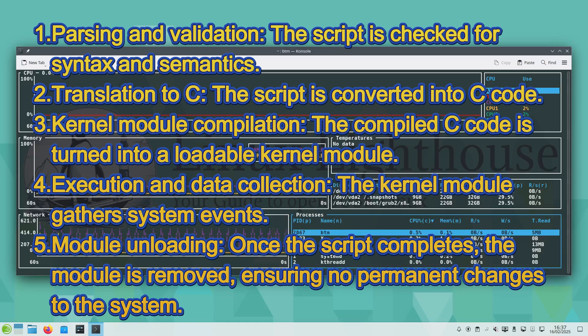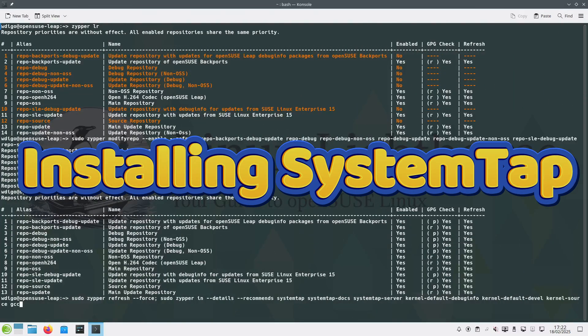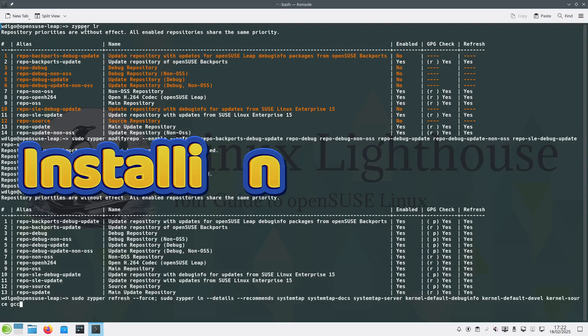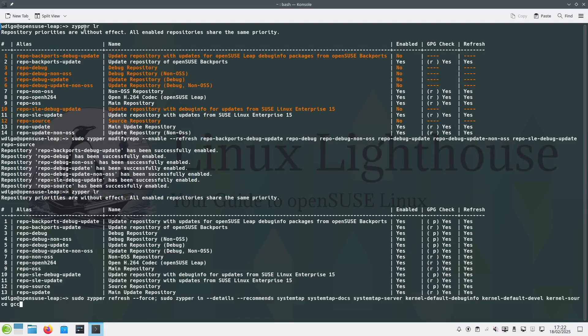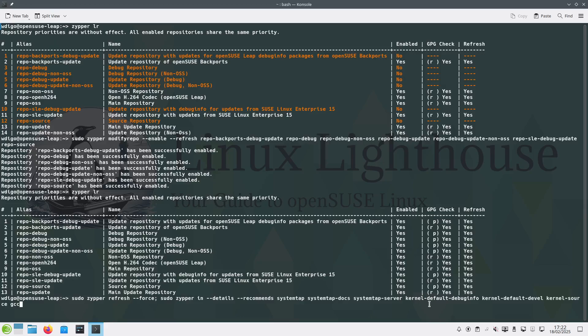Now let's install SystemTap on openSUSE. Before we do that, here I listed the existing repositories on the system after a default installation of openSUSE Leap. Then I enabled all the debug repositories, and you can see when I listed the repositories again, all are enabled. After that we need to force refresh for all the repositories existing on the system, and then install these packages: systemtap, systemtap-docs, systemtap-server, and for the kernel you are using. In my case, I have the default installation of openSUSE Leap, so I have to install kernel-default-debuginfo, kernel-default-devel, kernel-source, and the compiler gcc. So let's hit enter.